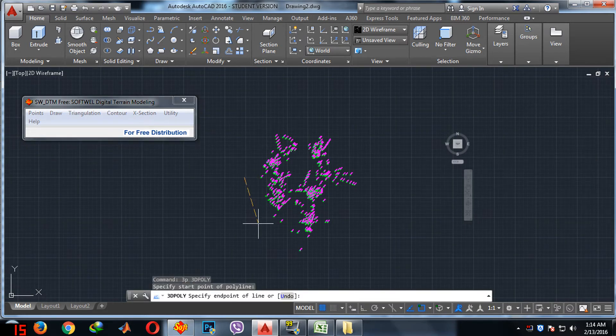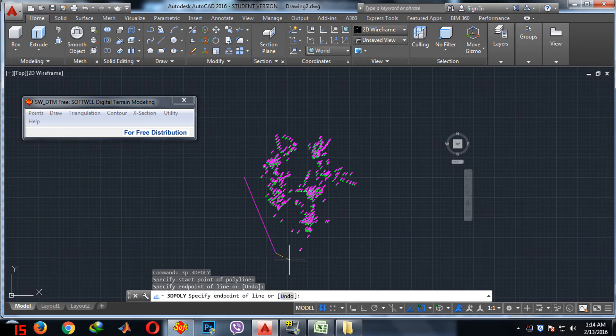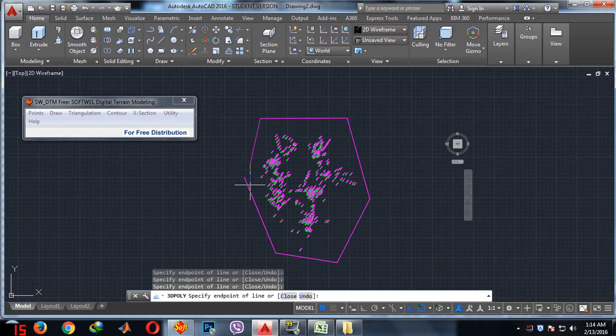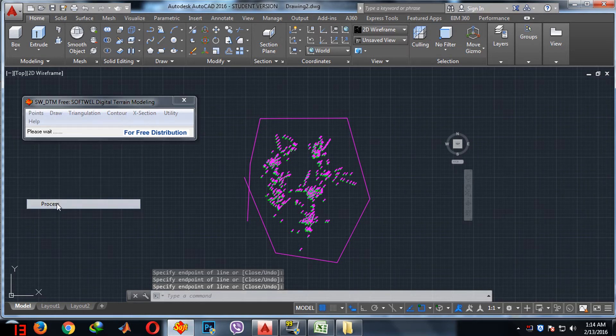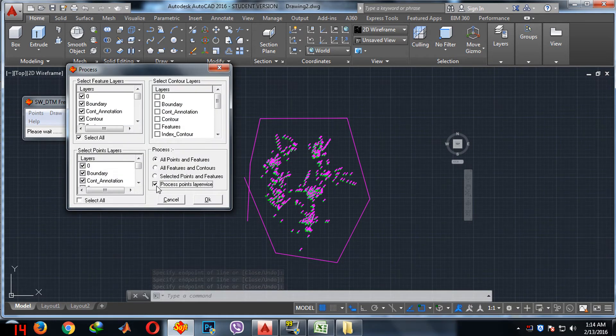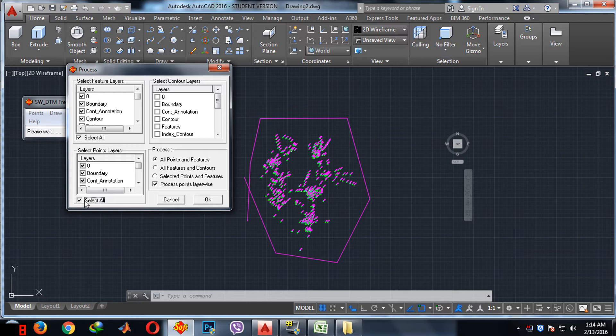Include the points in the closed boundary. After that, again you process the points inside the boundary. Repeat the same process, select all point layer-wise and again select all.